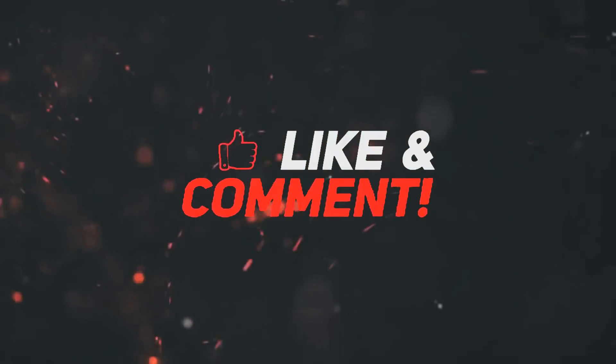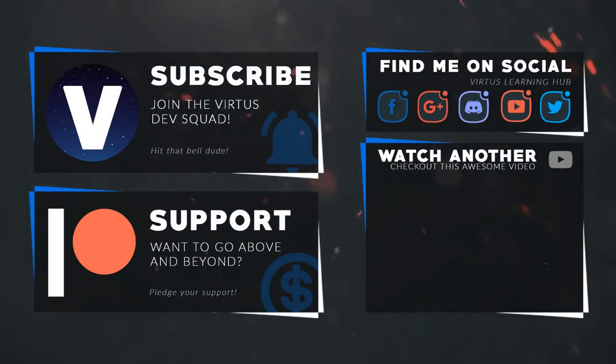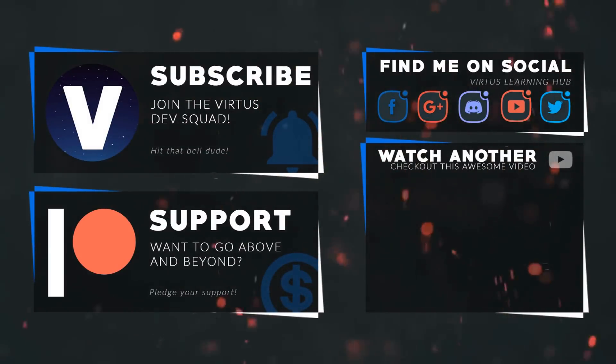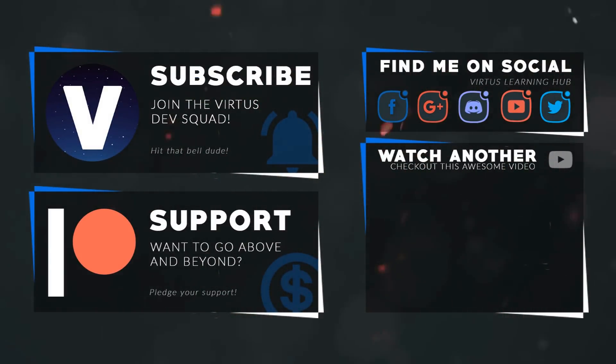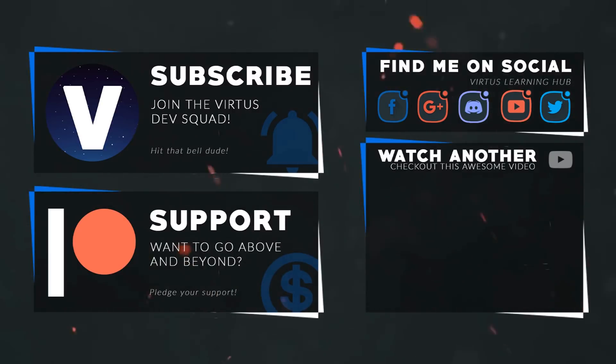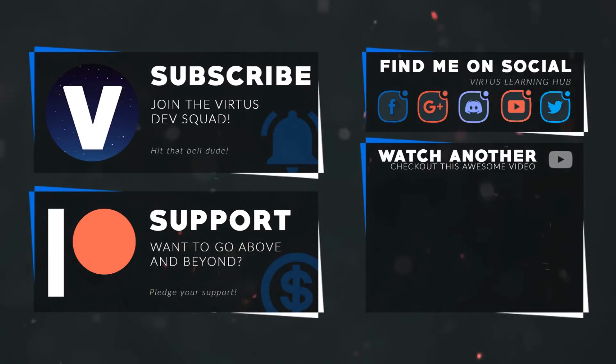This video was made possible by my supporters on Patreon. If you want more videos like this, check out my Patreon page using the link in the description. To stay up to date on new releases, make sure you follow us on social media.